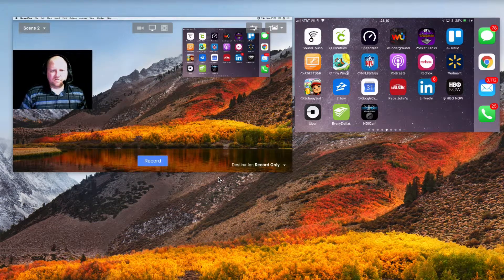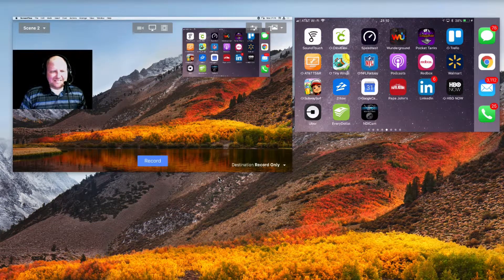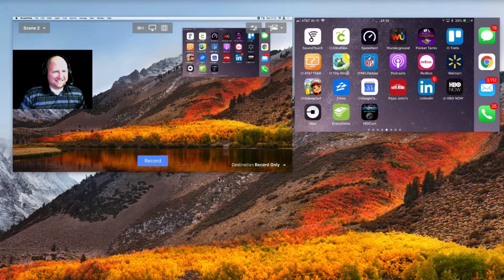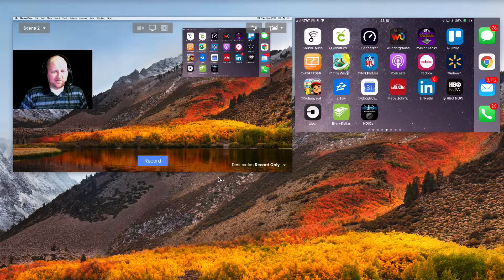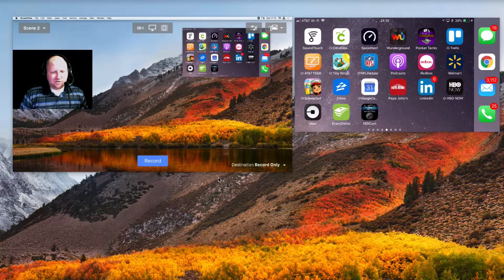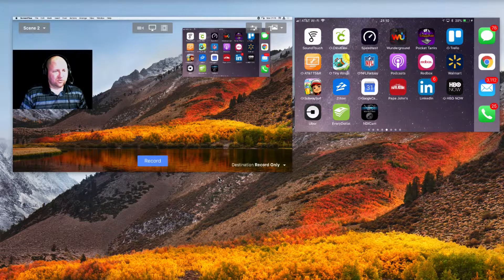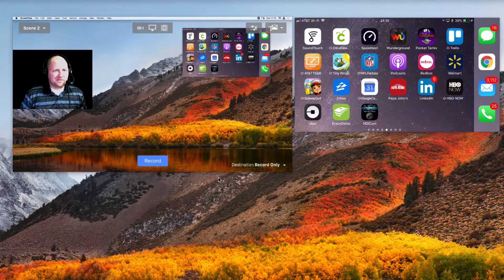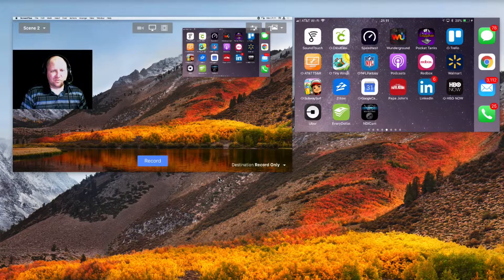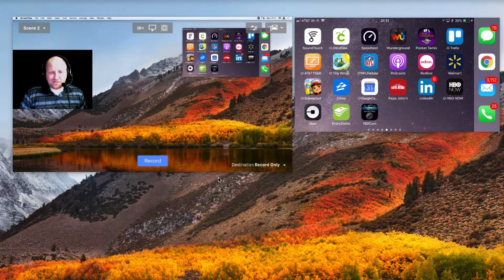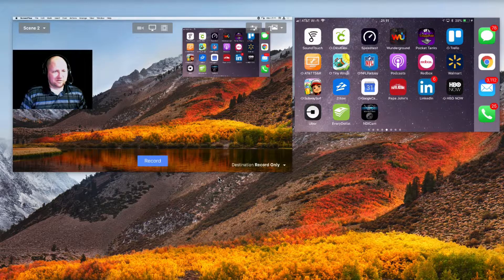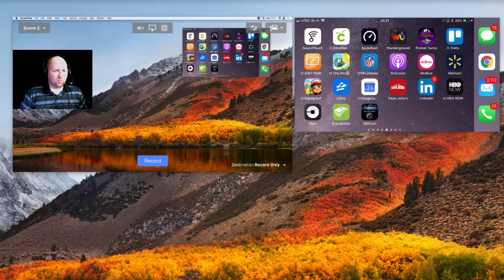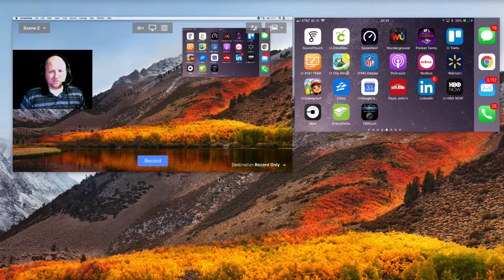Alright, so in this video we're going to be talking about the NDI Cam or the NDI application that Ecamm Live has built inside of it. What this allows you to do as a user of Ecamm Live is any phone or any tablet that you have with a camera, you can use that as an extra camera source as well as even a microphone source.